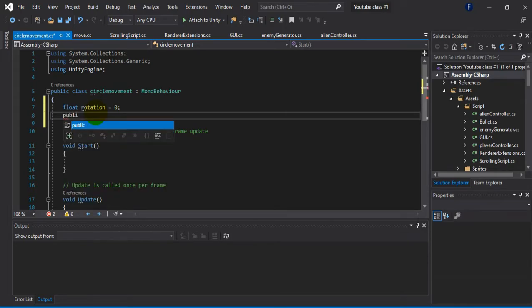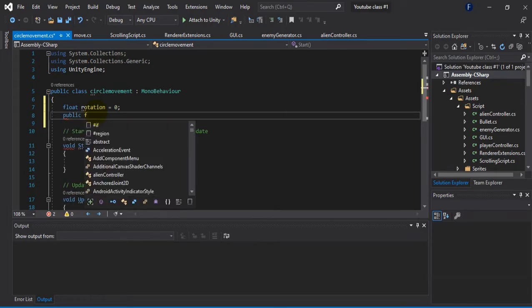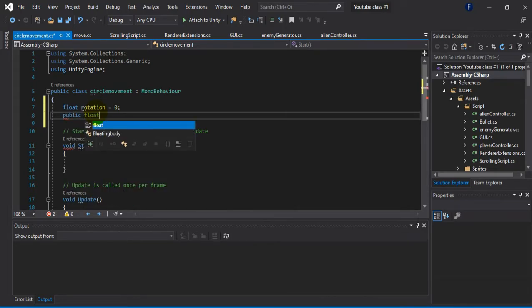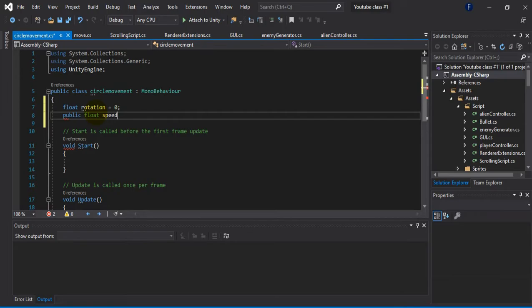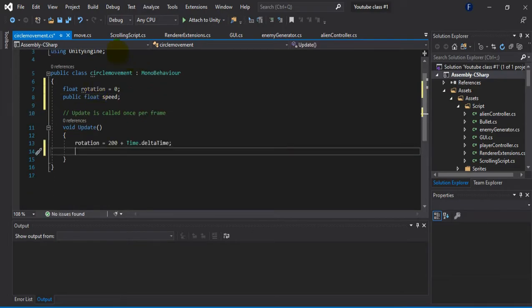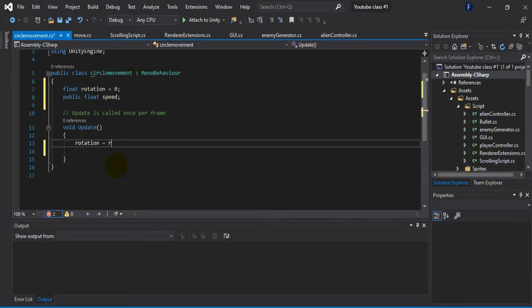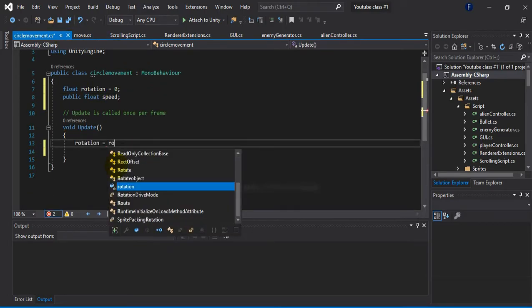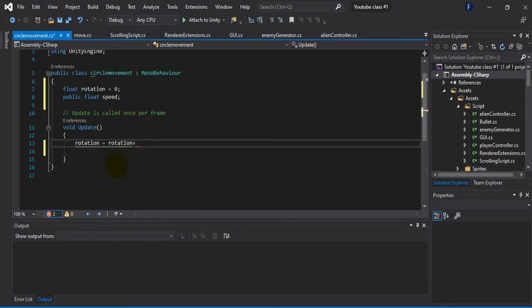And after that what I'm going to do is declare a public float variable. I'm going to call it speed.